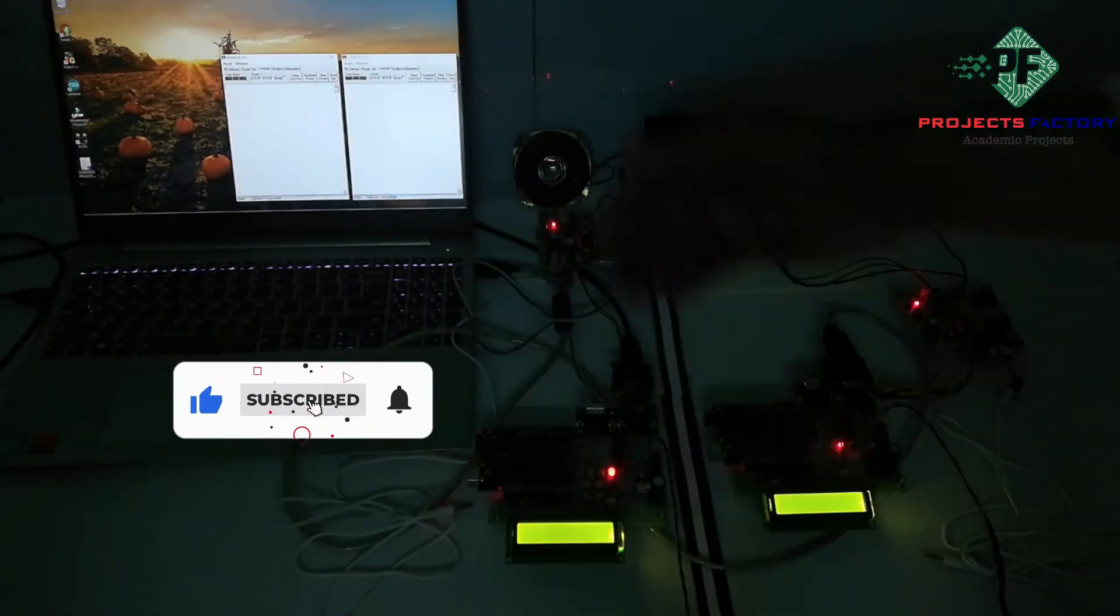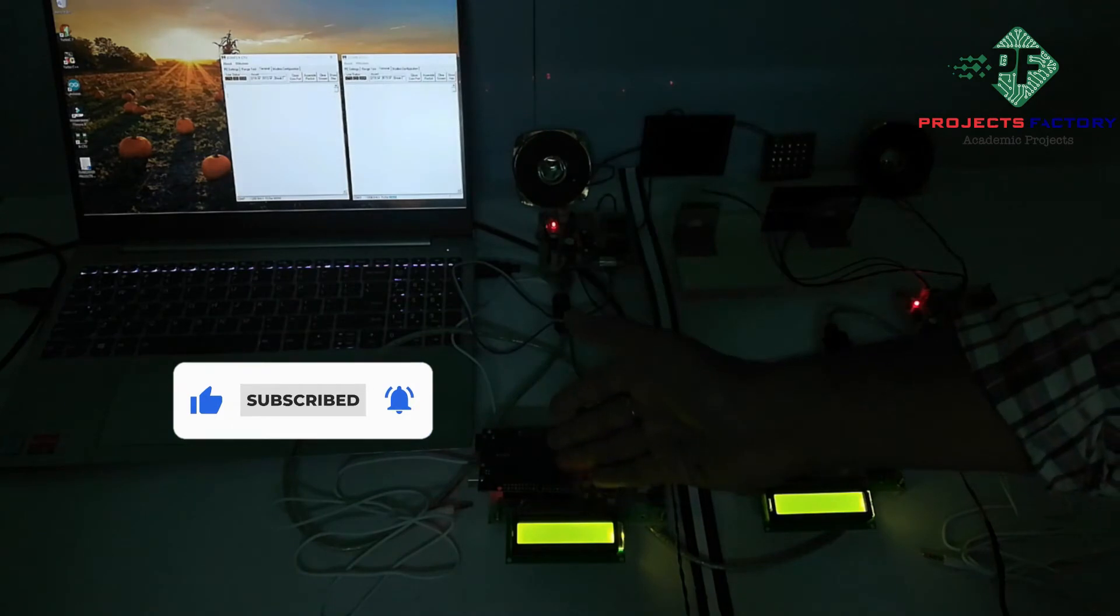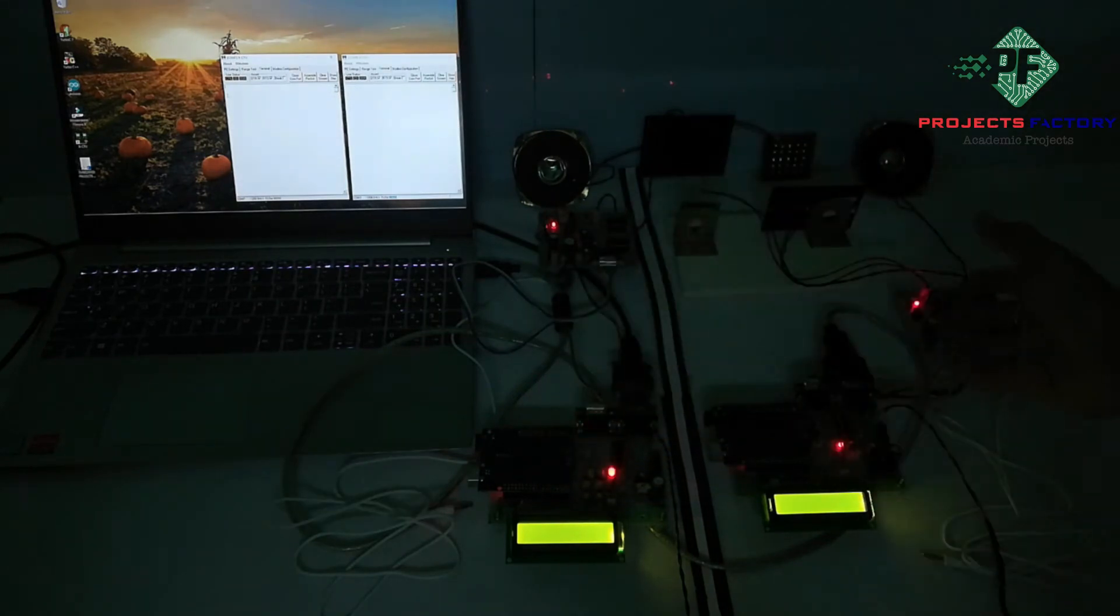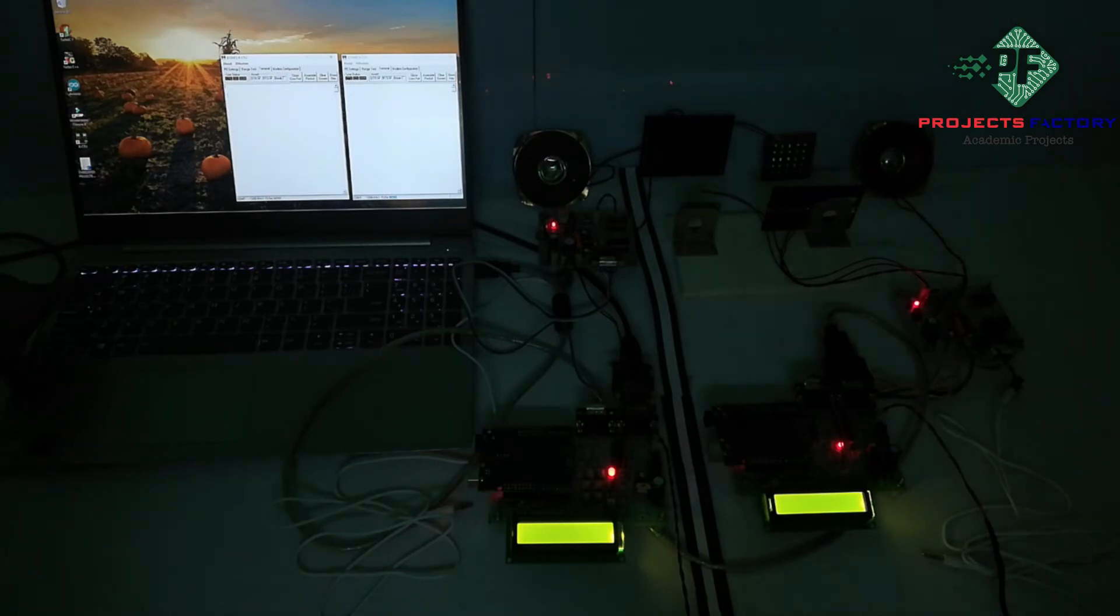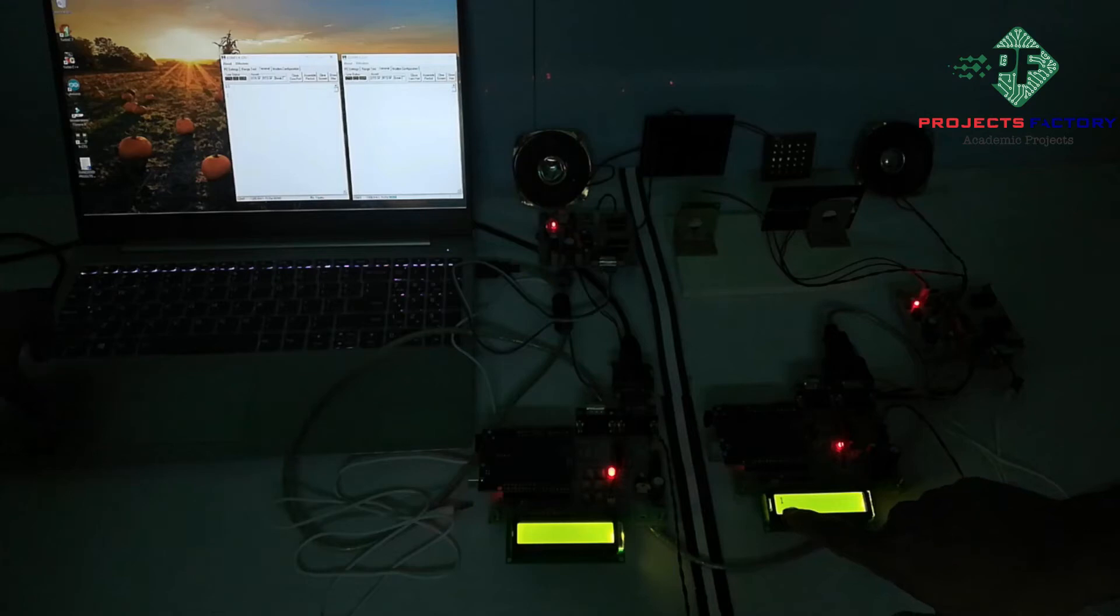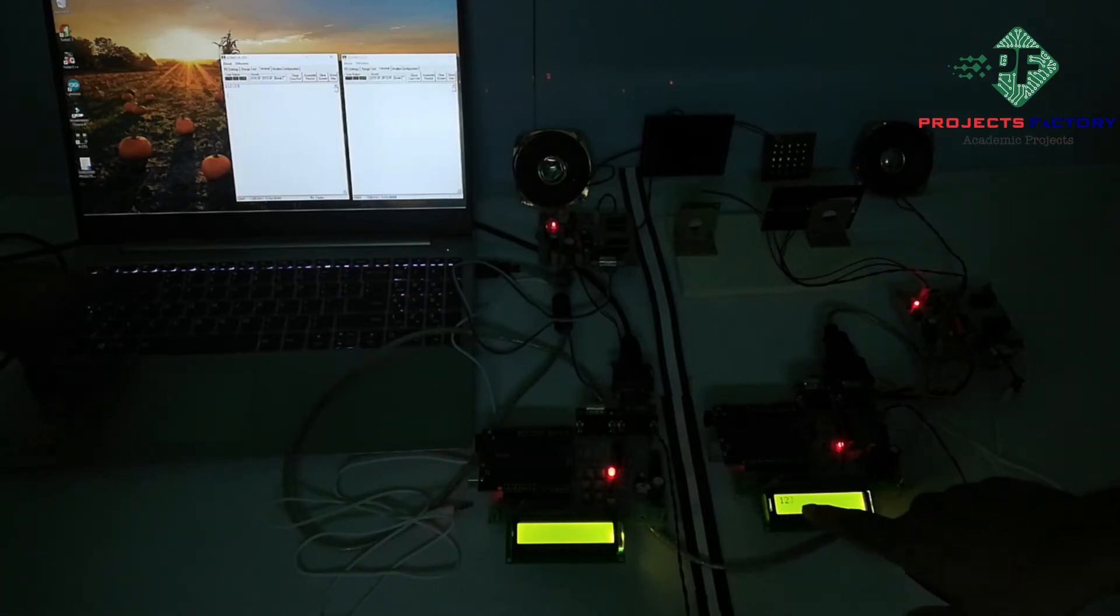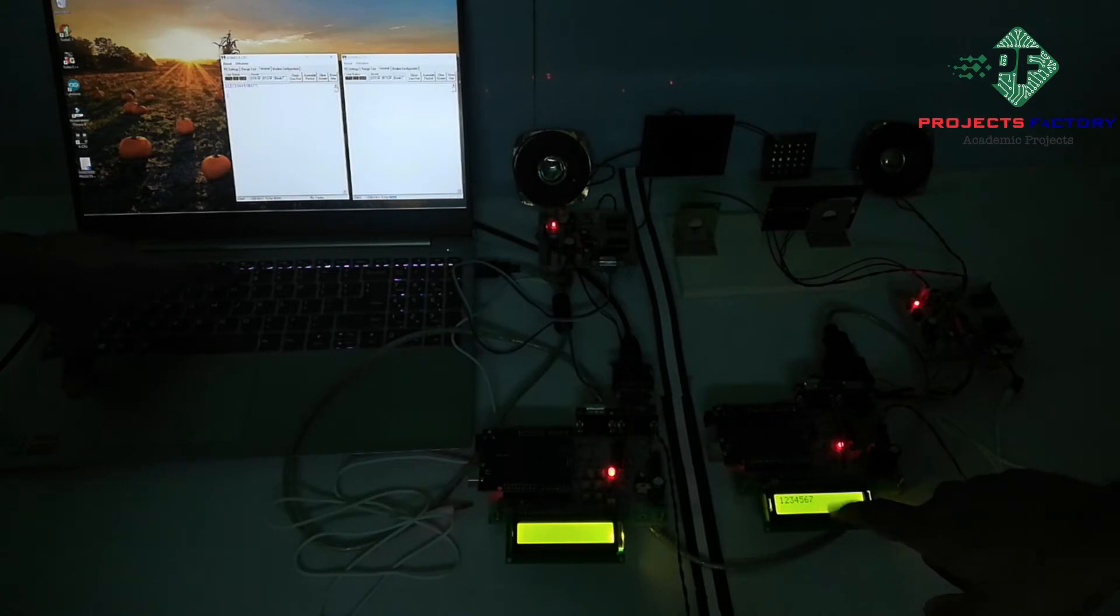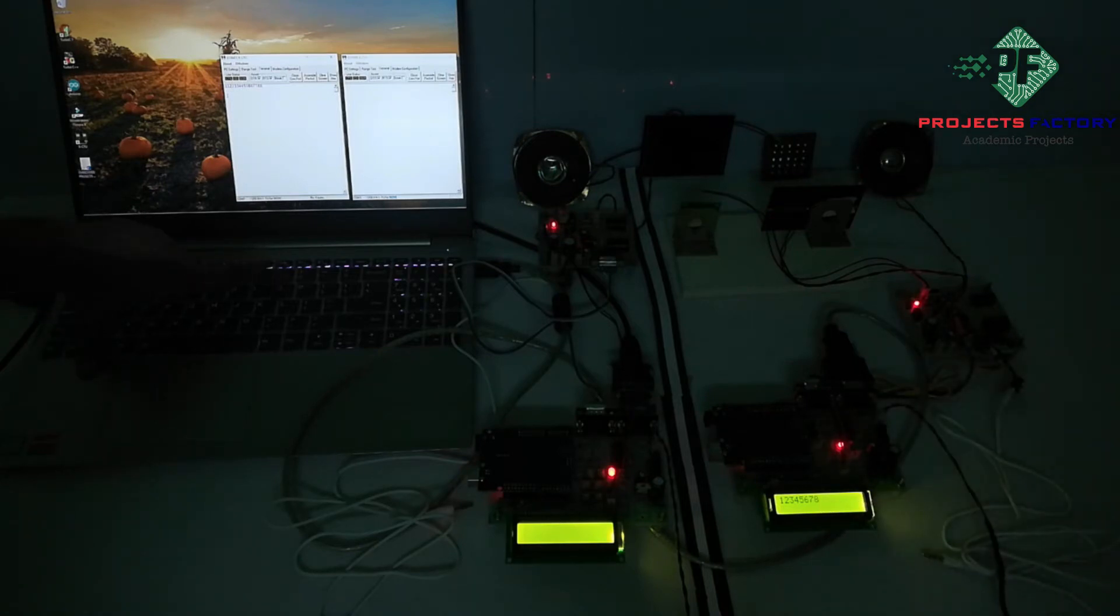For example if we are giving any data from this side we can see on LCD here. We can see here 1, 2, 3, 4, 5, 6, 7, 8, 9, 10.